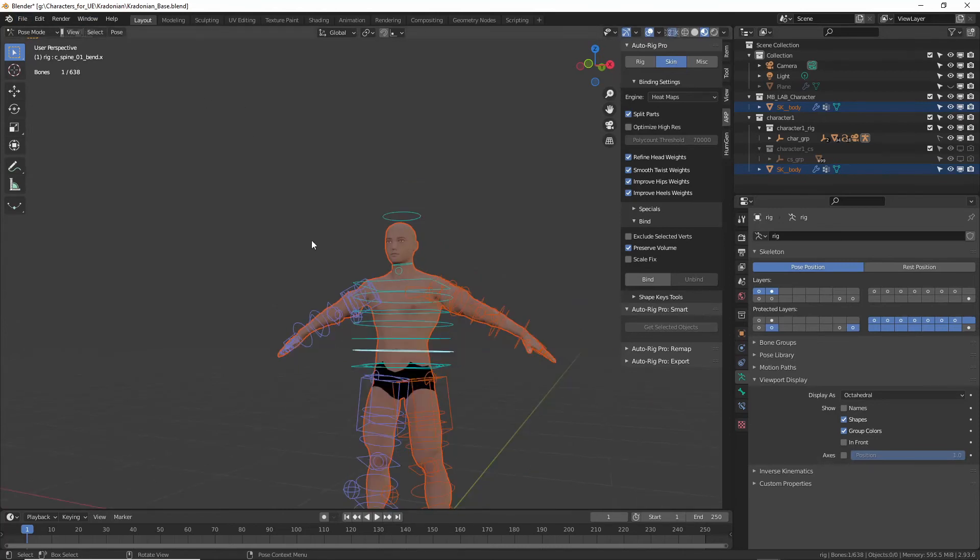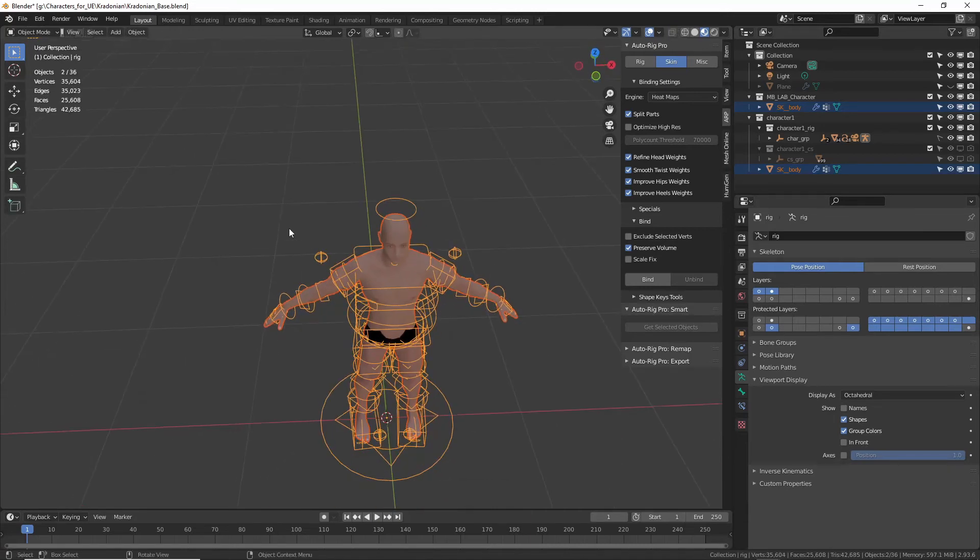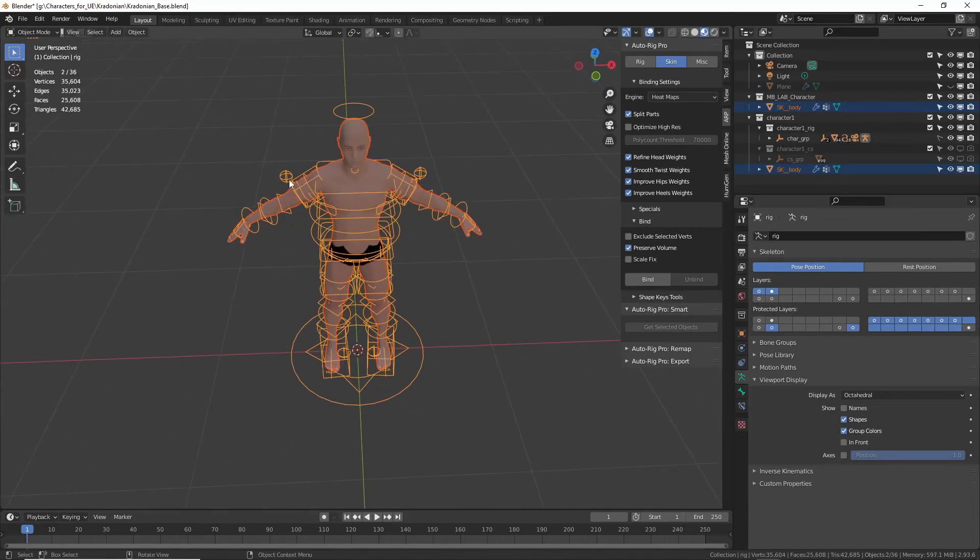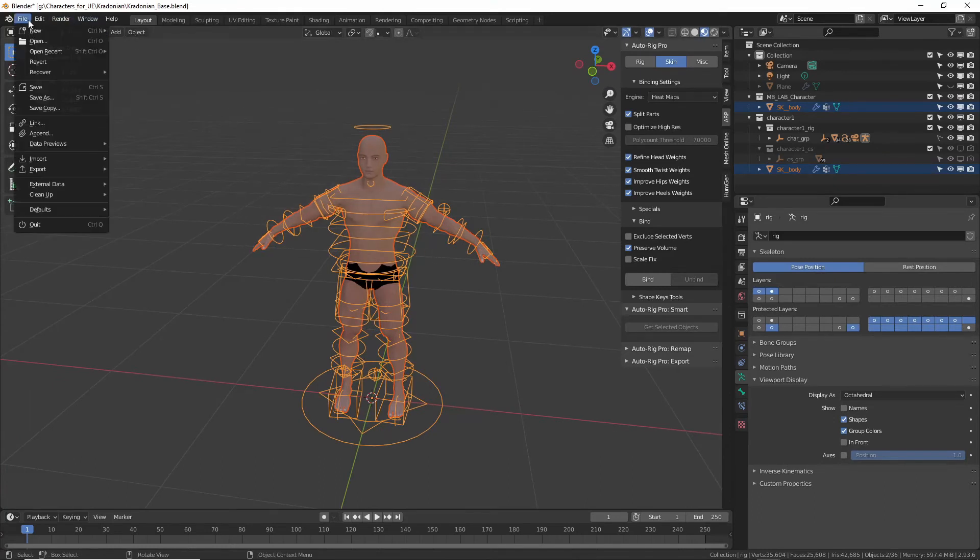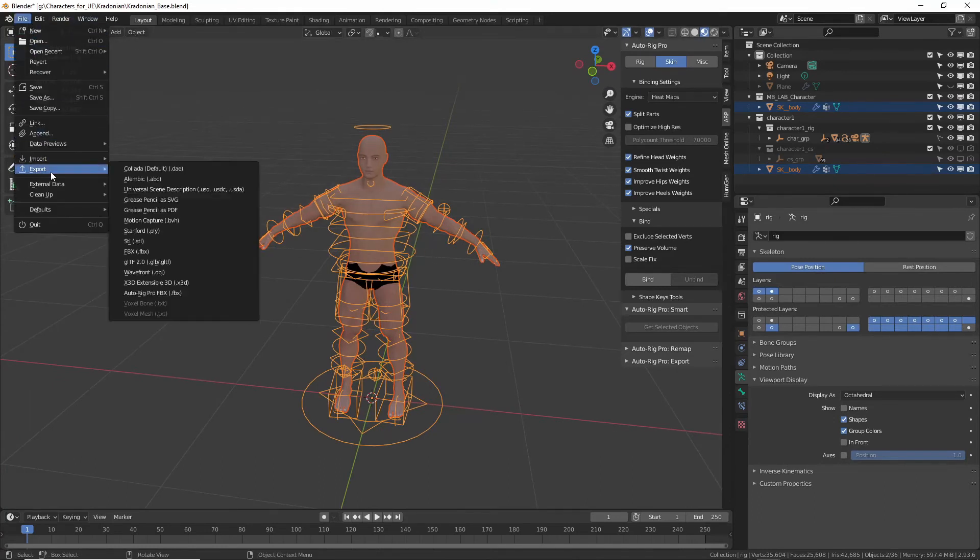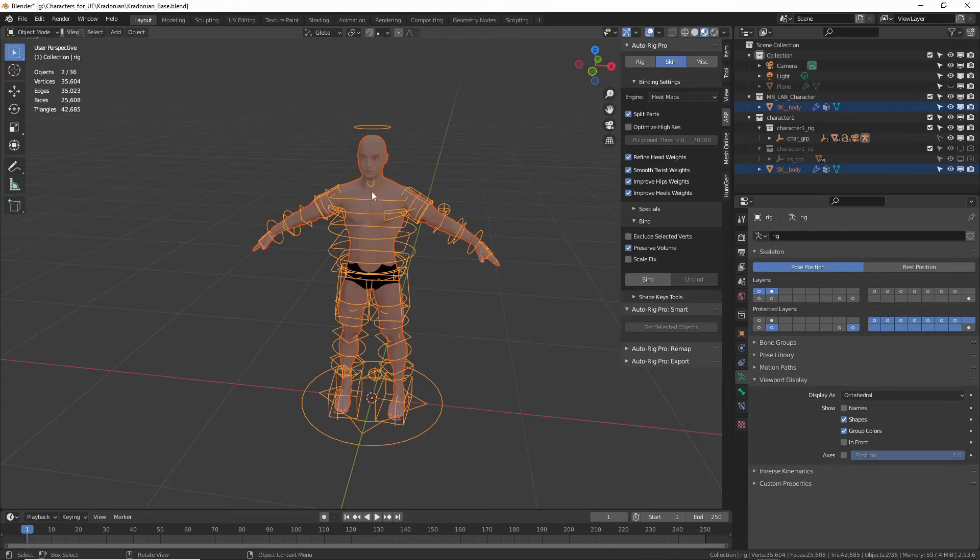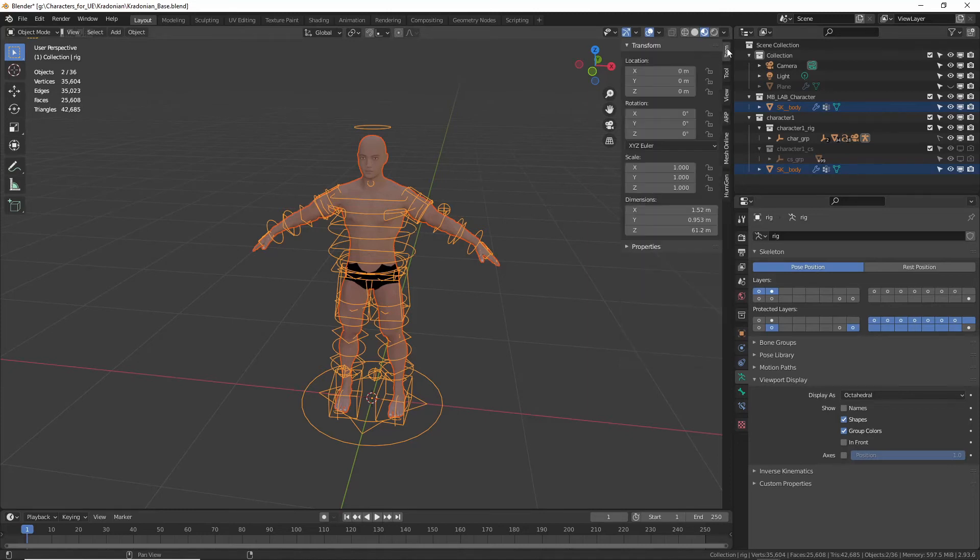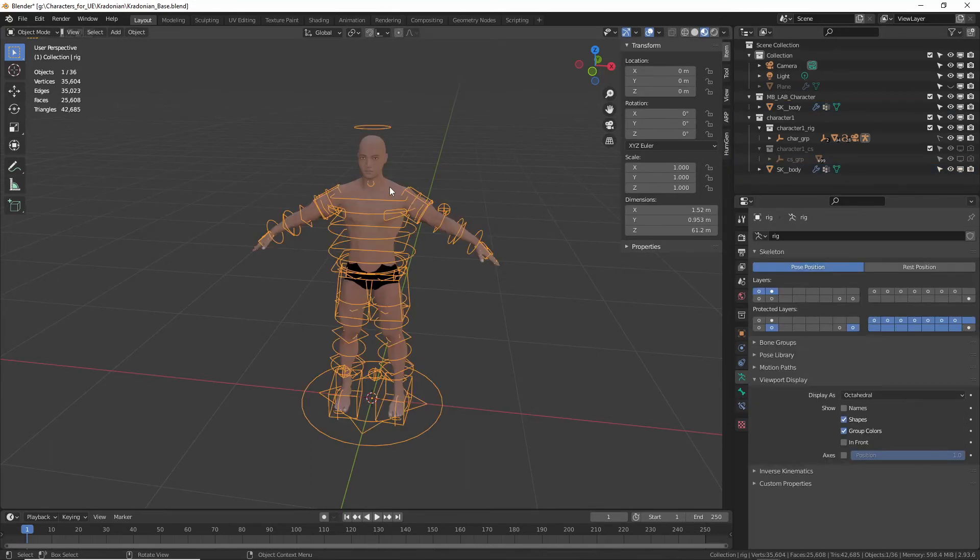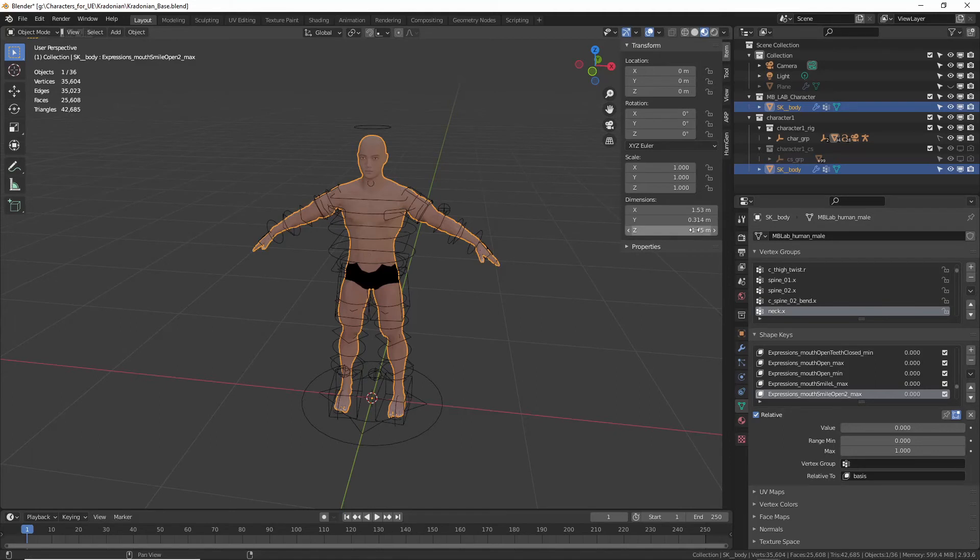How do we get it into Unreal? So let's go out of Pose Mode back into Object Mode. Control-Tab is the shortcut for that, by the way. Alright, and with our rig and mesh selected, we're going to go up to File, Export, and instead of exporting as FBX, we're going to do Auto Rig Pro FBX. I should note that your scale... I know Unreal scale is 0.01 of Blender scale, but Auto Rig Pro handles all that for you.